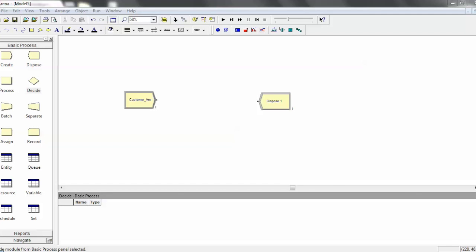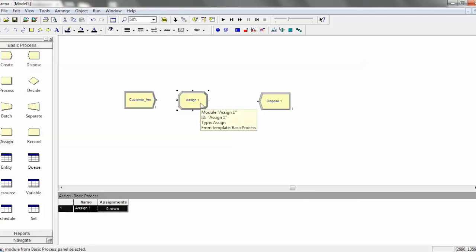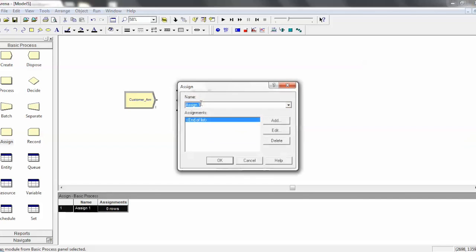Another really powerful process module is the Assign module. I'll just drag it in here right quick and double click on it. Like all modules, you're able to give it a name. And then you see this list of assignments, and initially it comes blank.